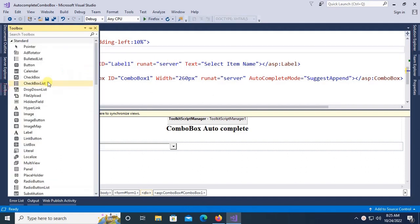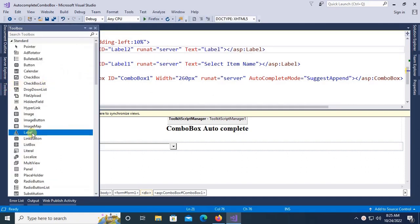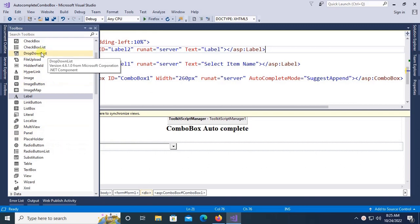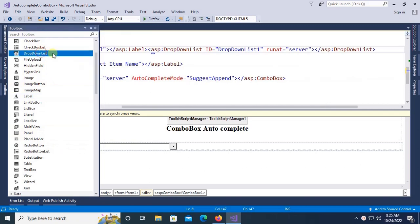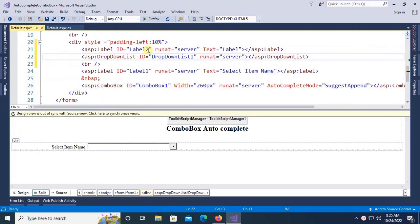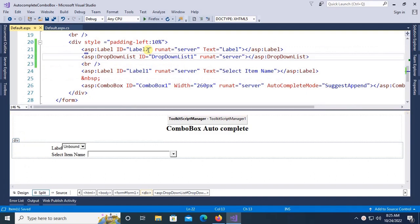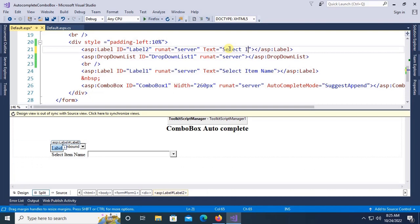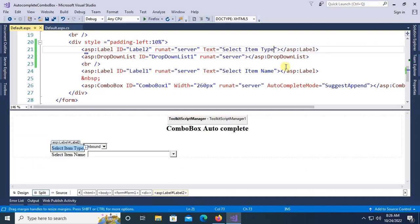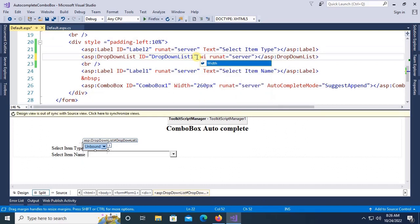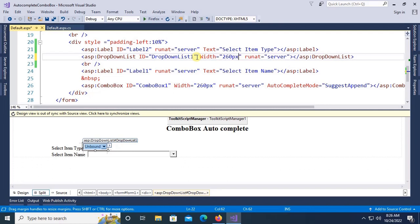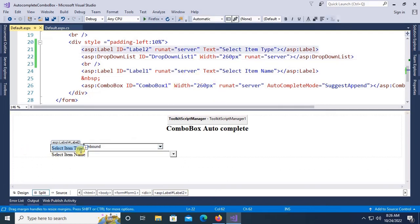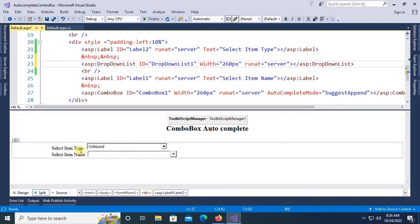Go to the toolbox, take label control and a drop down list control. Now change the text of this label to select item type. In the drop down list, change the width to 260 pixels. Now you can see it's added.